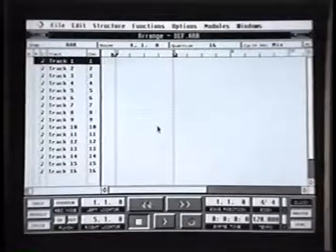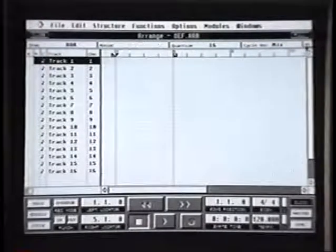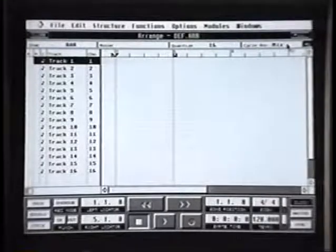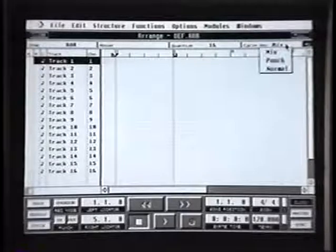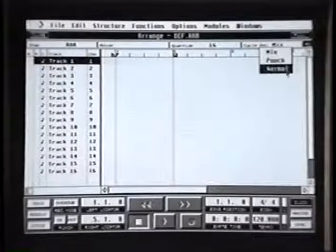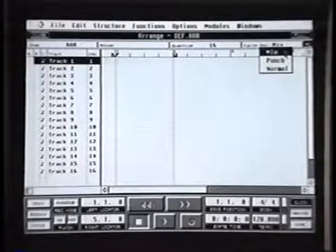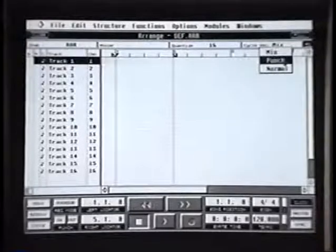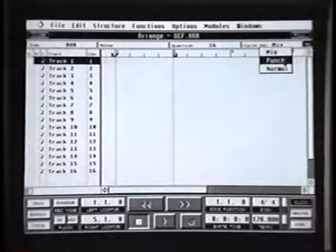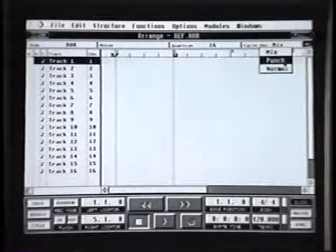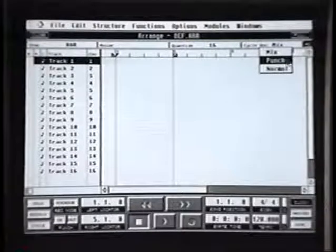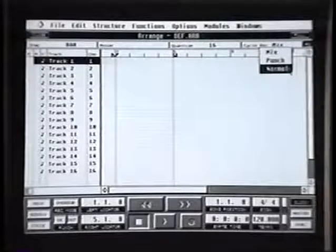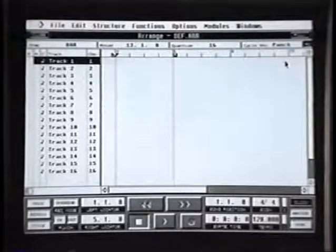I'd like to work with automatic quantize on and I like to work in punch mode. You have a choice of three: mix, punch, and normal. Mix will mix the data as it cycles round, and punch will automatically go into record — so if I make a mistake at the end of the bar, next time round when I play it will automatically punch in. Normal will record first time and then stop. So I've selected punch.